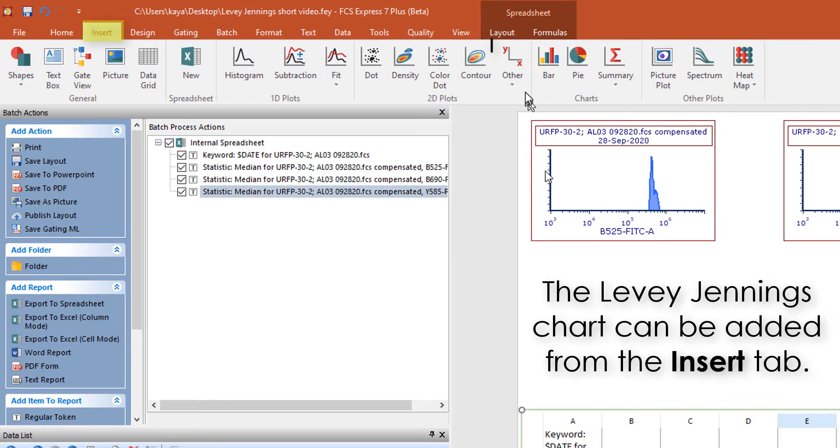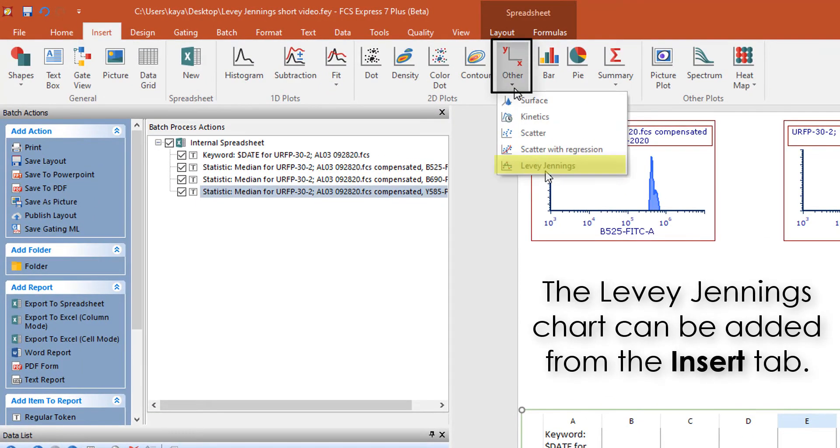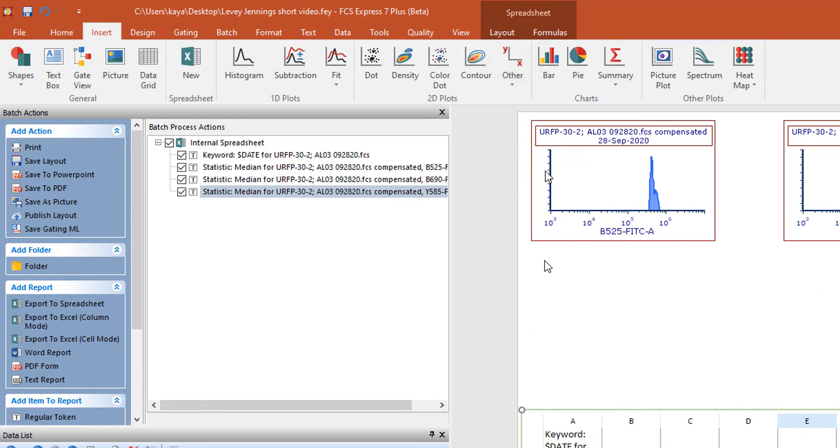From the Insert tab, click Other, Levey-Jennings, and click once on the layout to insert the plot.